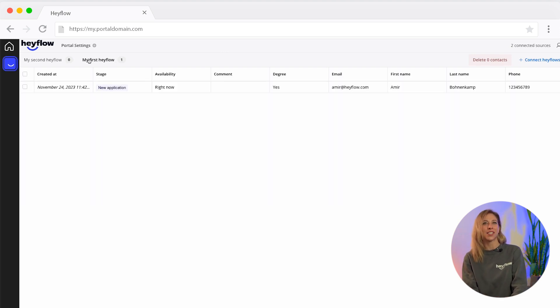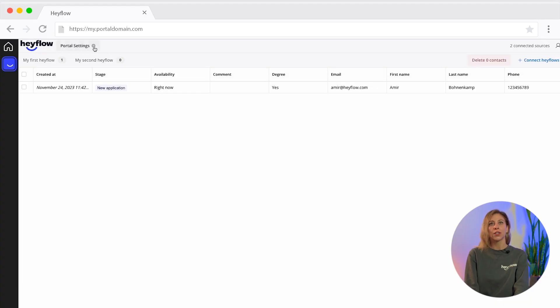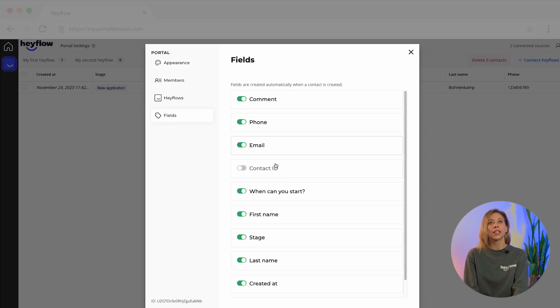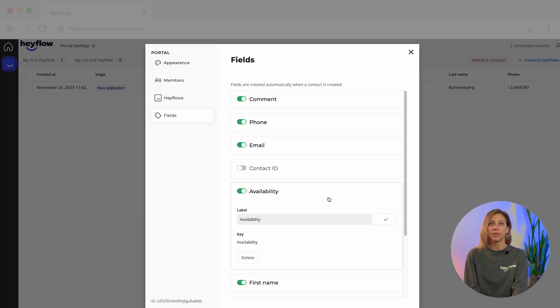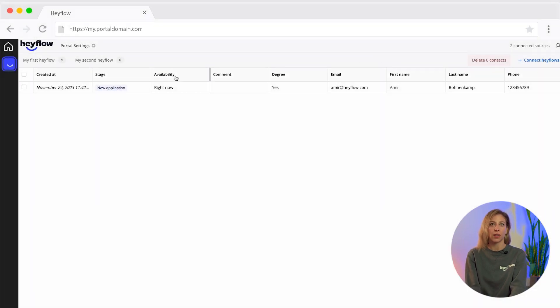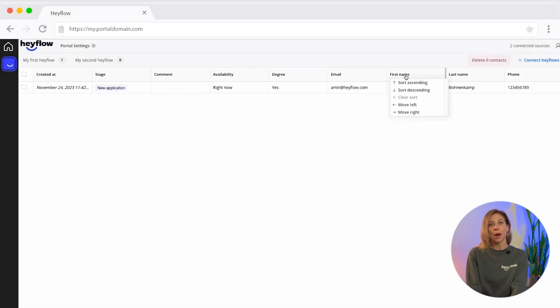Now let's take a look at how we can customize the table with the answers. The table in the agency portal can be customized in many ways to get the best overview of your leads and applicants. The labels are automatically taken from your flow, so you don't have to assign them manually. To change the headings of the individual columns, go to the portal settings under Fields, select the column you want to rename, give it a new name, and then click Update. You can also hide fields completely in the overview by deactivating them with a click on the toggle. You can easily change the order of the individual columns by clicking on the column and using the option to sort entries.